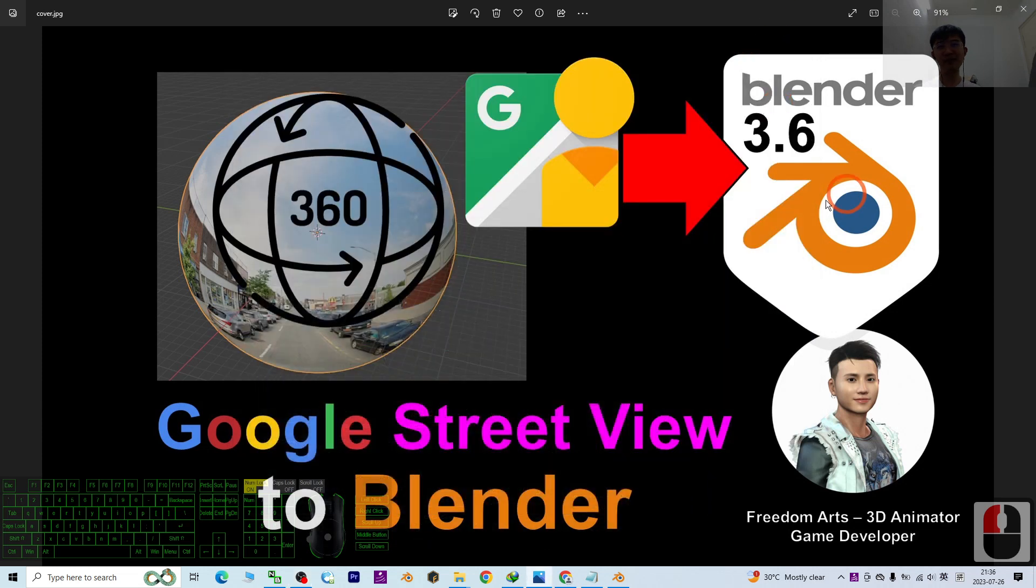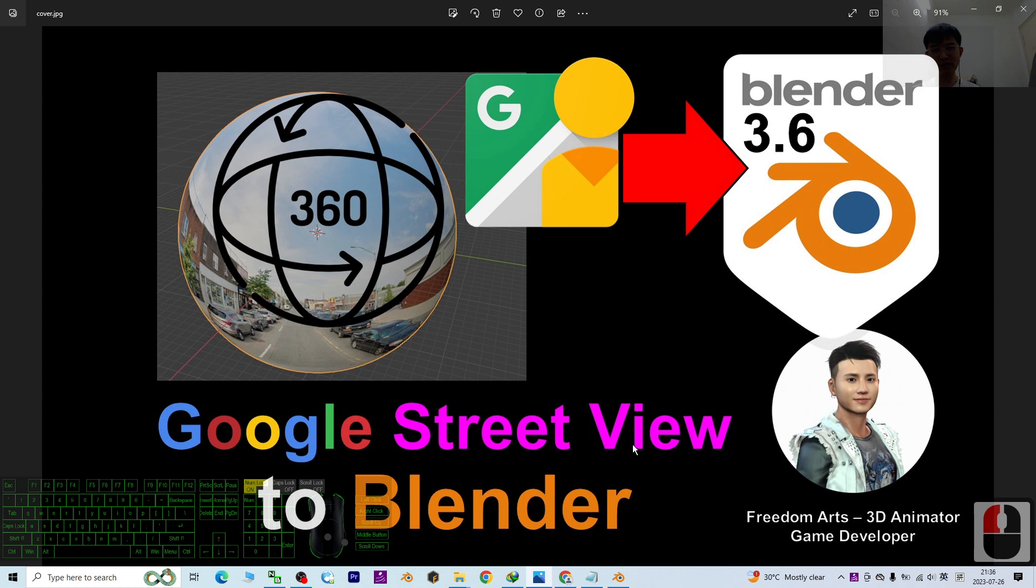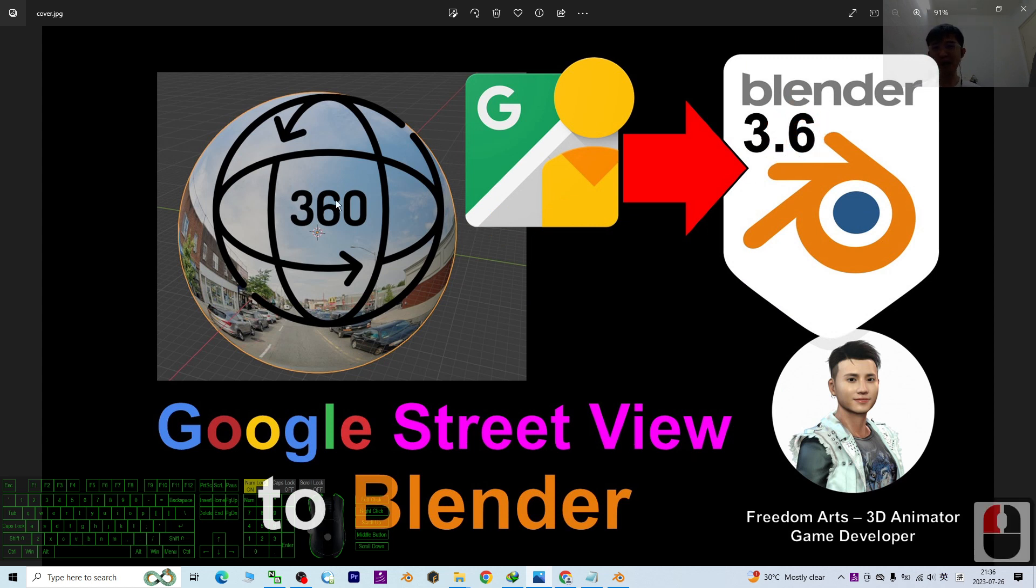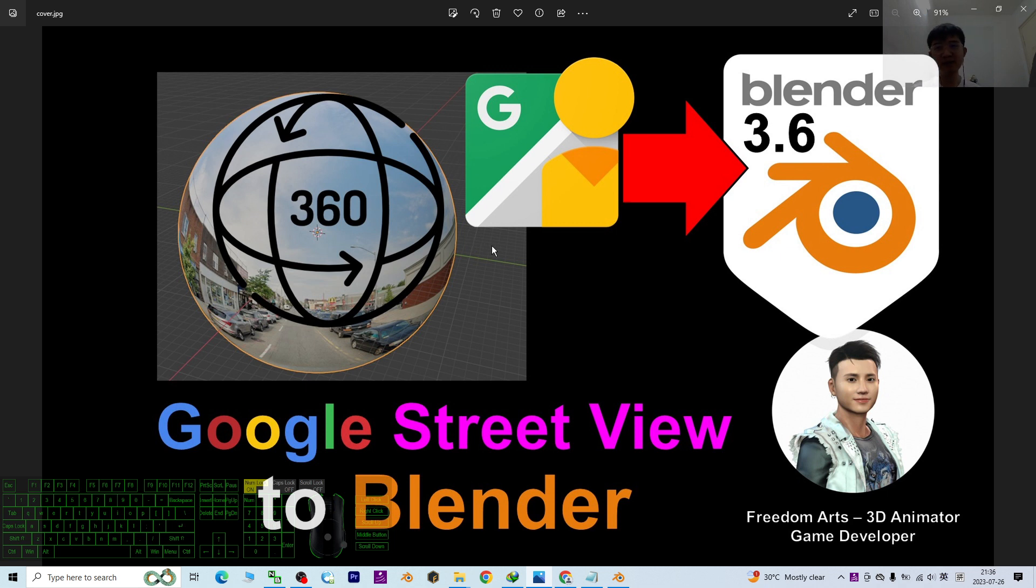Hey guys, my name is Freedom. Today I'm going to show you how to import Google Street View into Blender 3.6 to make it become a 360-degree panorama 3D scene in your Blender 3.6 3D animation scene.